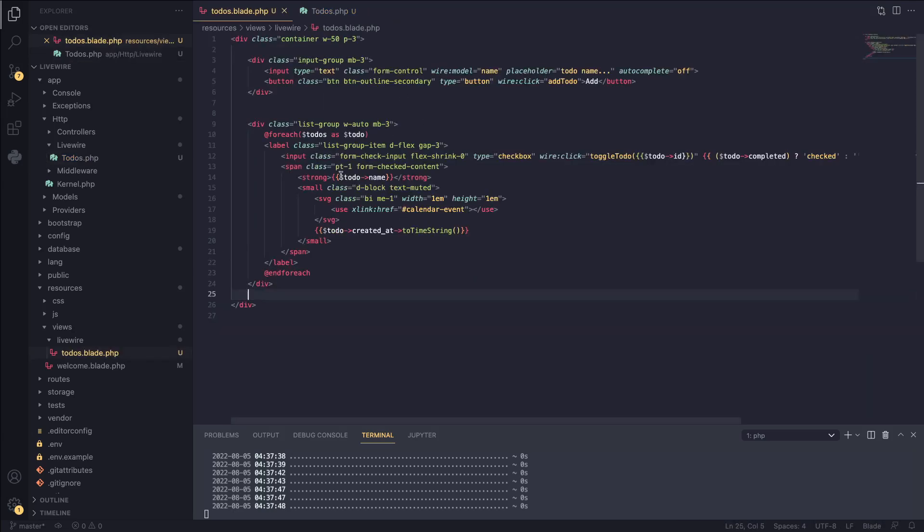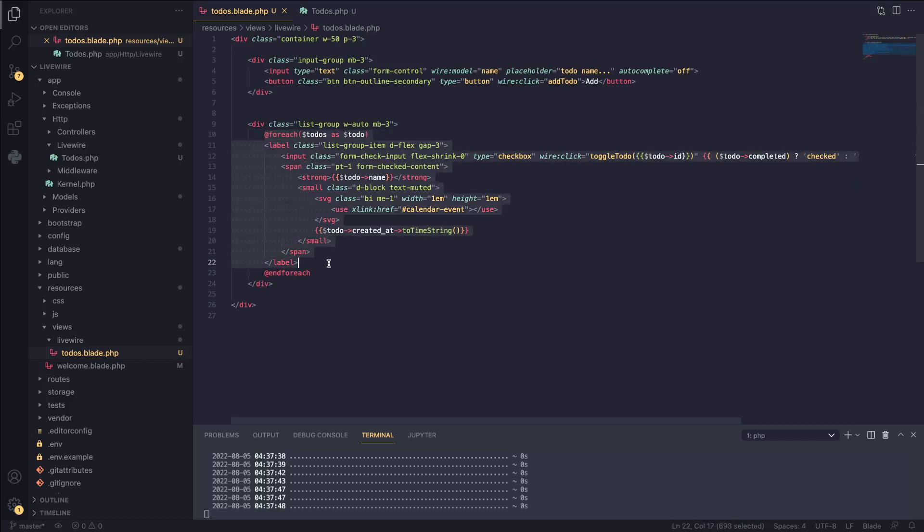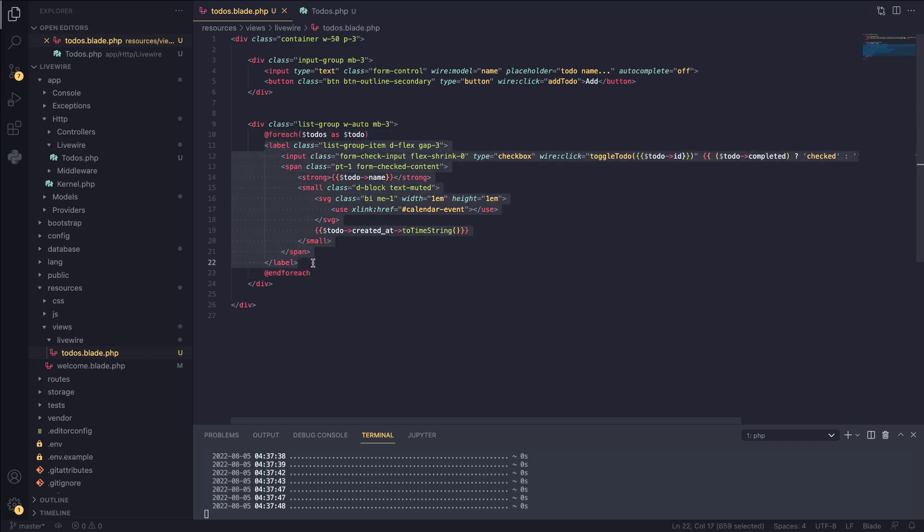And if we take a look at our blade file, I'm using a Bootstrap template here. So the first part is just adding a to-do and this next section, you can see we have a for-each loop. I'm looping through all of the to-dos and I'm displaying them. You don't need to worry about how it's displayed. That's kind of irrelevant in this case.